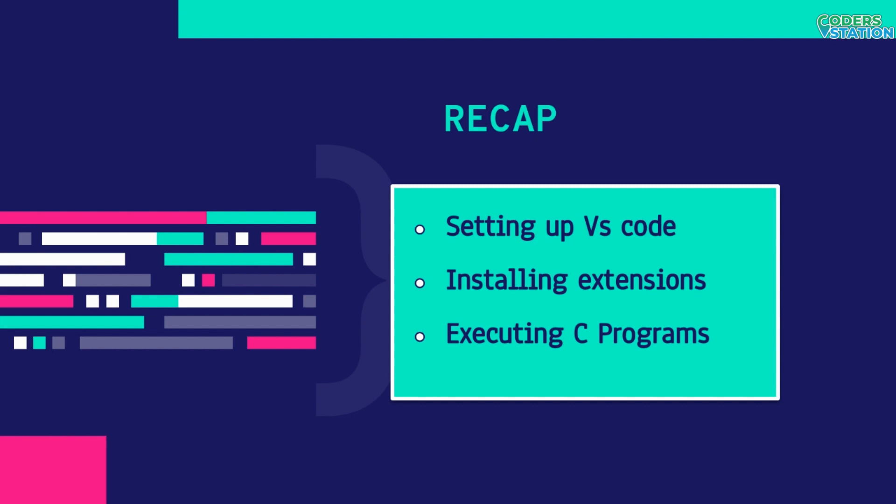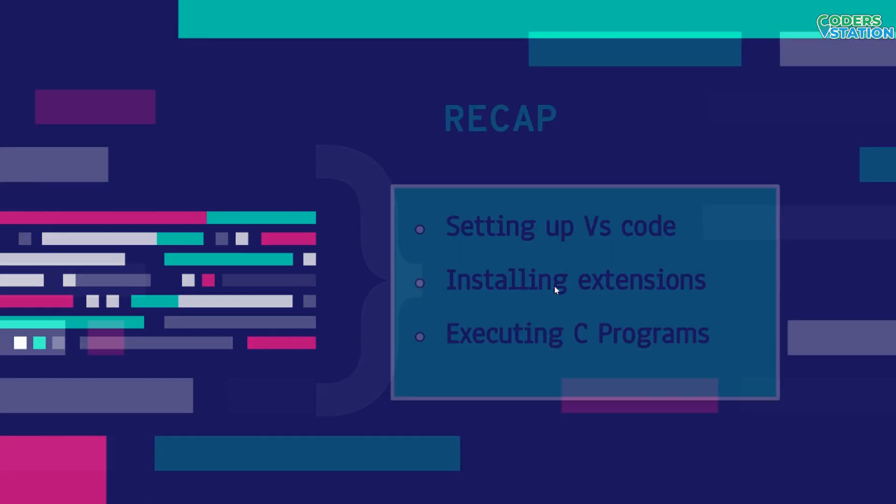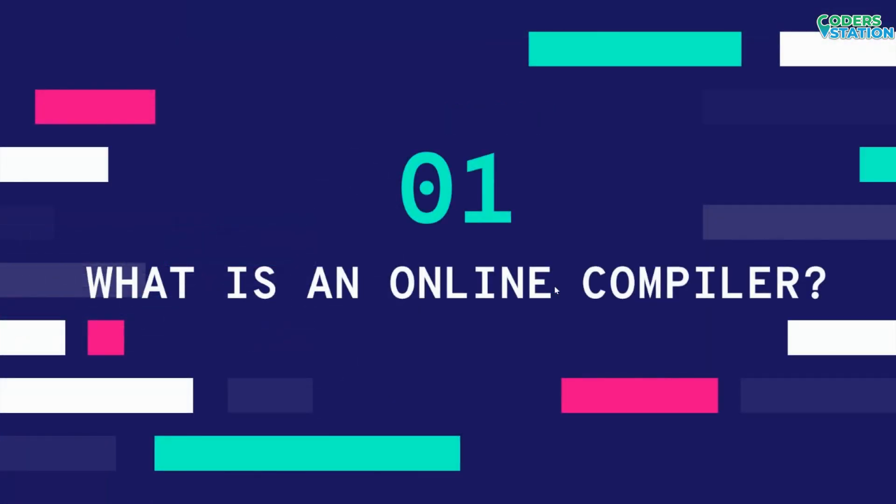It provides rich features such as syntax highlighting, IntelliSense, debugging tools, and with its integrated terminal and great debugging capabilities, VS Code provides a seamless development experience. Now moving further, we will first see what is an online compiler.